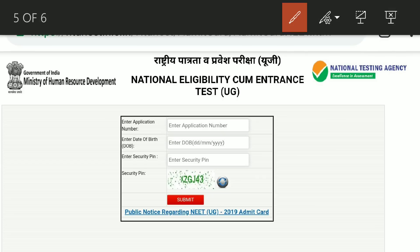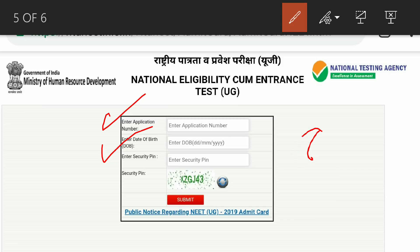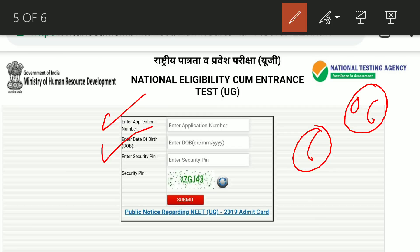You will need to fill in some details: your application number and date of birth. Some students say their admit card is not downloading or shows as invalid. For the month, if it is a single digit from 1 to 9, you must add a zero before it. For example, if your birthday is in June, enter 06.